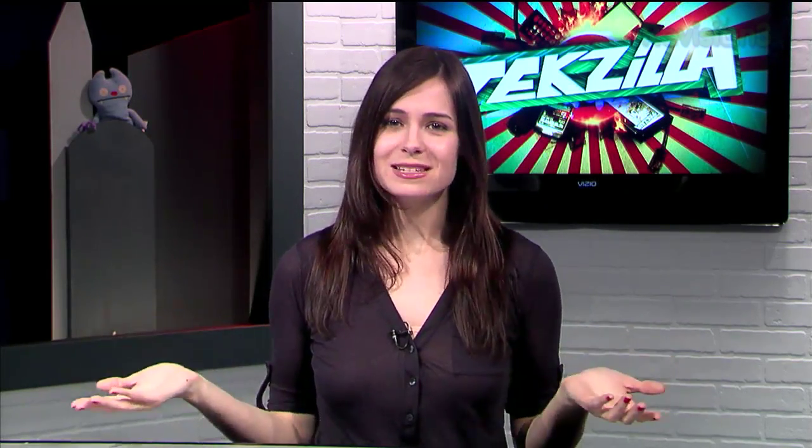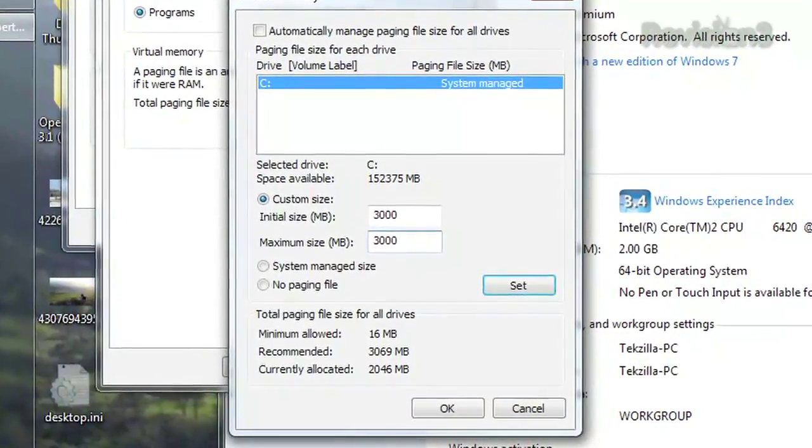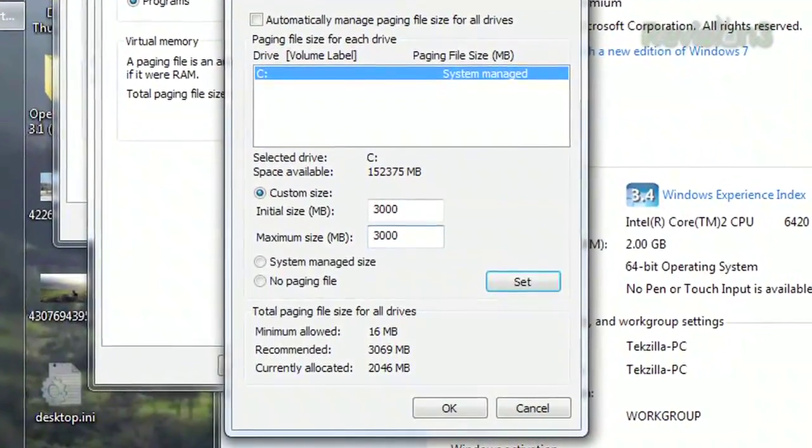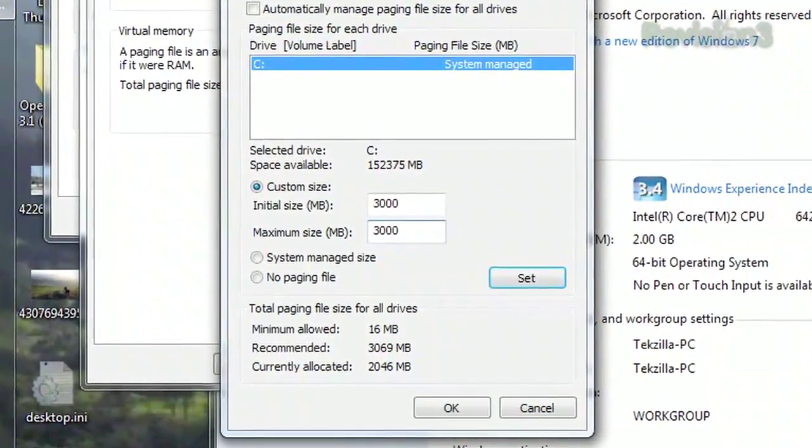With RAM being so cheap these days, many people have systems running with four, six, eight, or even 12 gigabytes of RAM. And if you've got 12 gigabytes of RAM, why on earth would you ever need virtual RAM? You save space, and Windows won't use the slower hard drive as a substitute. Of course, 8 or 12 gigabytes is only going to work with a 64-bit operating system like Windows 7.